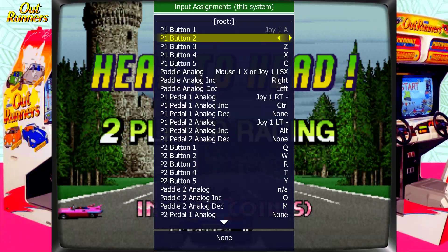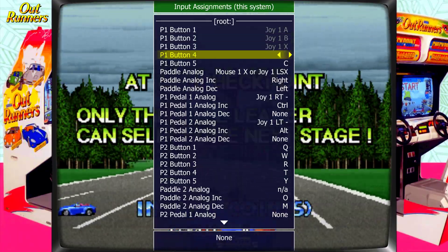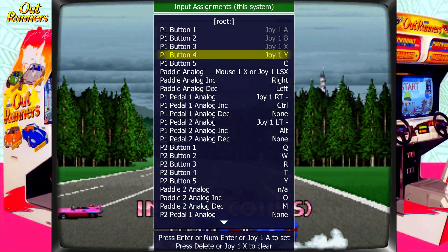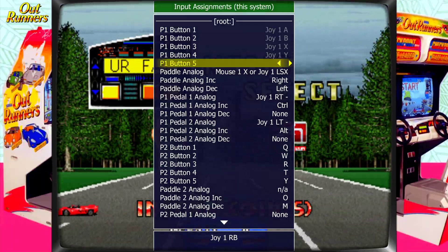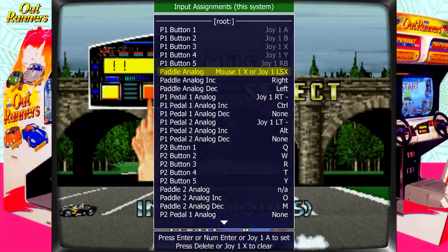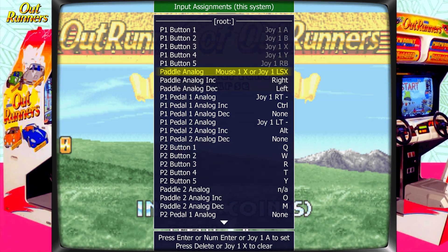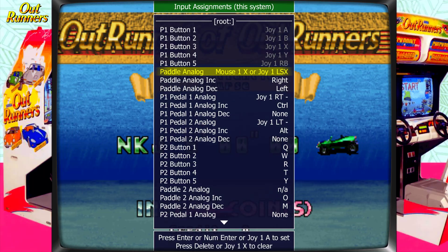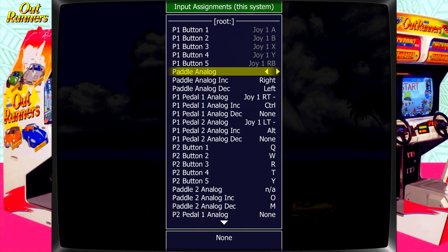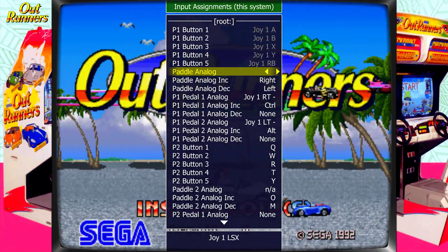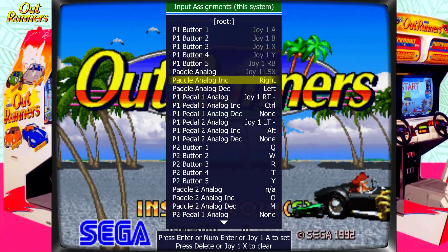I'm going to map all the face buttons: B, X, and Y. Now all five buttons are mapped to face buttons, and Button 5 is mapped to the right bumper. The Paddle is already mapped to Joy 1 LSX, which is your left joystick. But to double check or remap it, press Enter and move left or right on the left joystick. Now it shows Joy 1 LSX. Ignore INC and DEC.